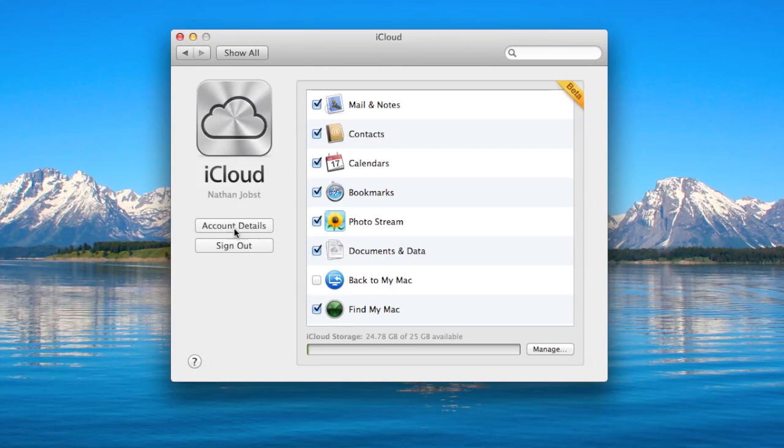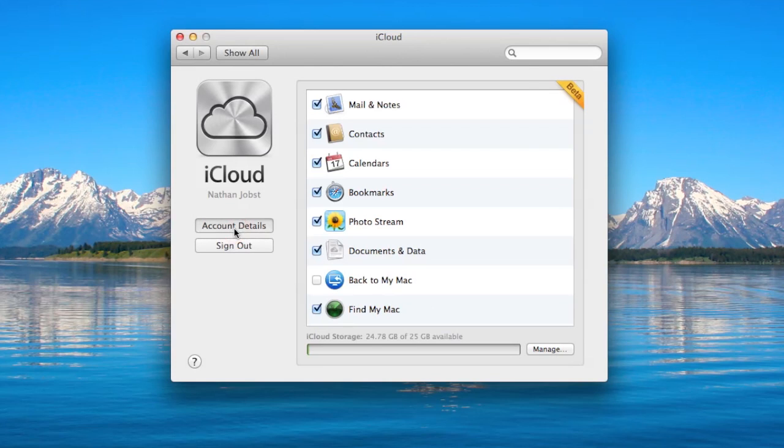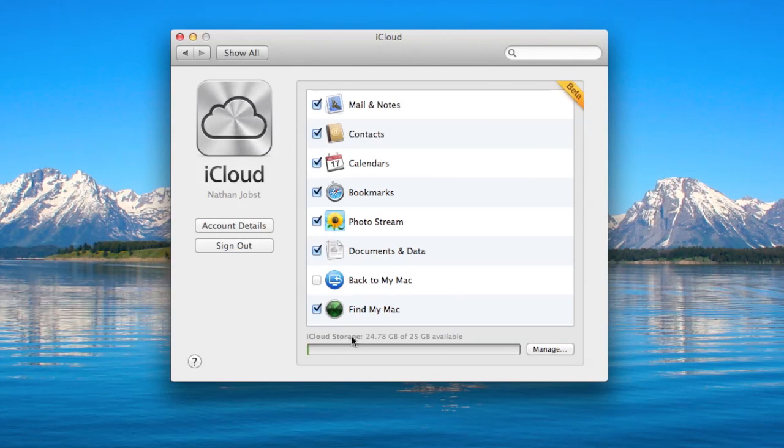You can edit the account details here, so you can change the name or the description of the account. Down here you get a little progress bar which gives you an idea of how much storage you have left in the cloud.